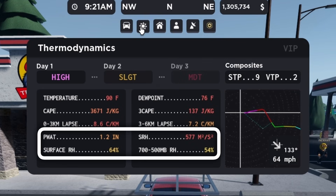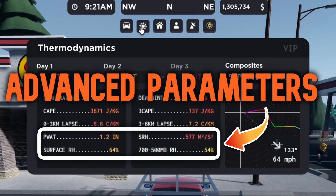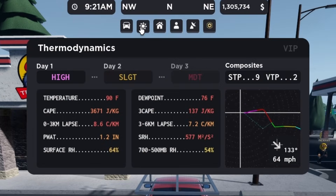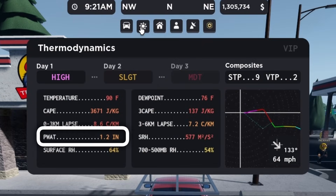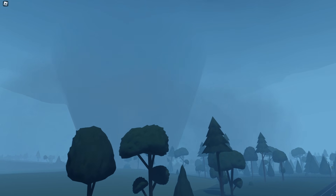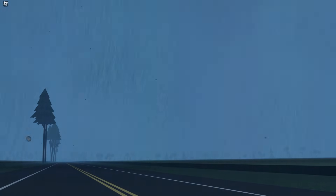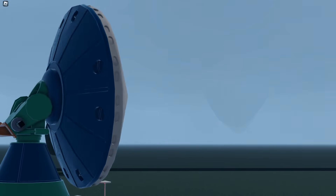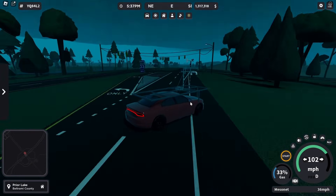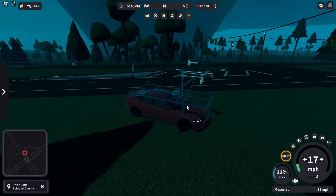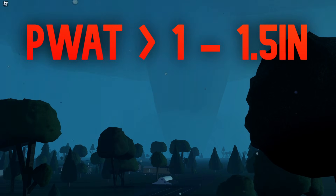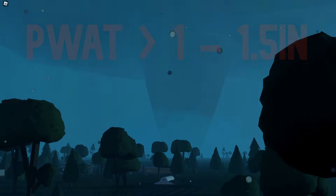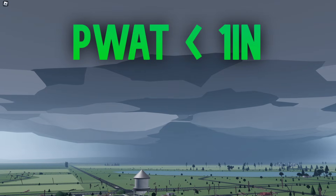As you make your way to the bottom of the thermodynamics tab, there are more advanced parameters that influence specific storm and tornadic behavior. P-watt, or precipitable water, gives us an idea of how much precipitation a storm will produce. Higher p-watt means there is more water in the atmosphere for a storm to release as rain, making it harder to see and more dangerous overall. P-watt values over 1 to 1.5 inches usually bring high precipitation storms with dense hail cores and rain-wrapped tornadoes, while values less than 1 inch usually bring lower precipitation storms with mild cores and visible tornadoes.